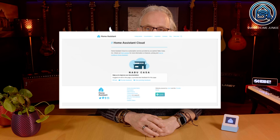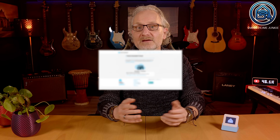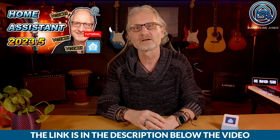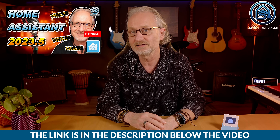First of all, you need to use Home Assistant Cloud or set up a local assist pipeline. If you make use of Nabu Casa, you can start with this tutorial right away. If you want to use a local assist pipeline, then please follow this video first where I explain how you can set this up easily in Home Assistant.